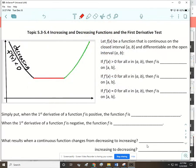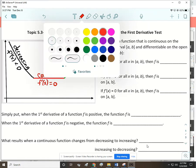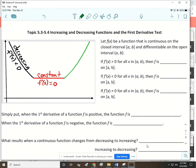In the middle section, the function is constant. That section has a slope of zero, or a first derivative equal to zero. Then the right section is where the graph is increasing, where the slopes are all positive, or where the first derivative is positive.